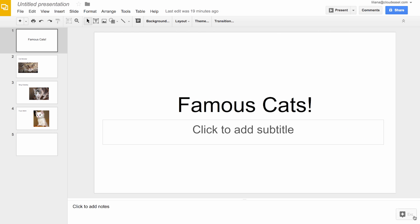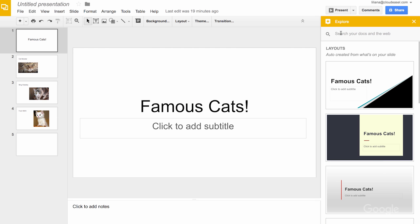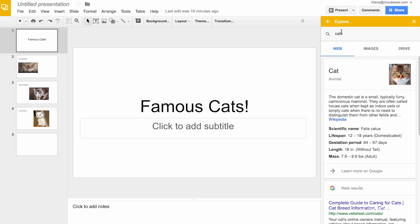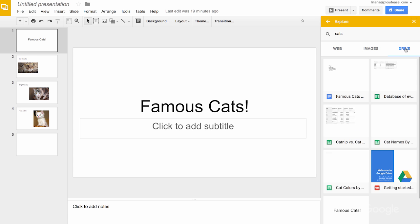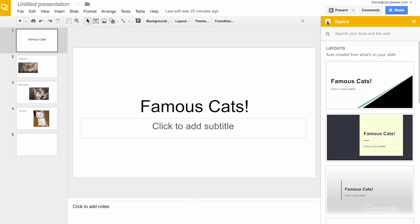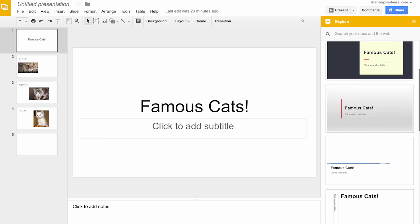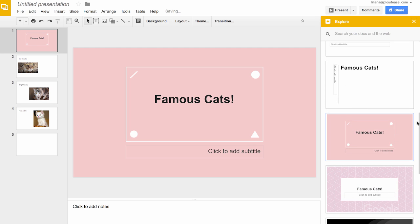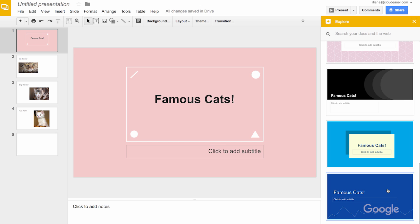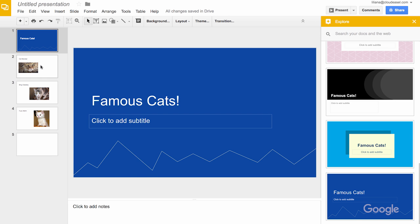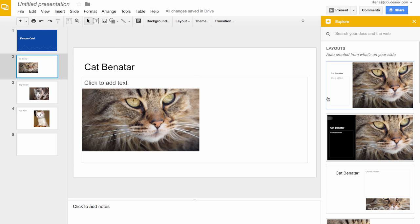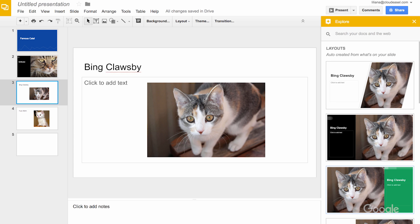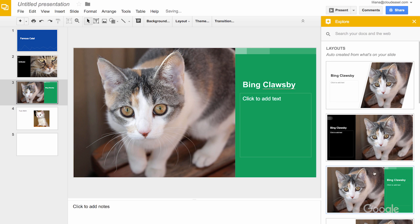If you want to make a slideshow instead, Explore works the same way in Google Slides, allowing you to search for images and related documents. But coolest of all, it also offers automatic layout suggestions. Simply pick that one — simply pick one of the recommended layouts and apply it with a single click. No cropping, resizing or reformatting required.